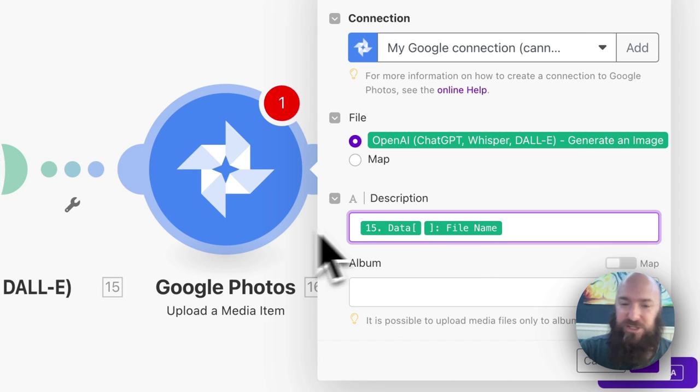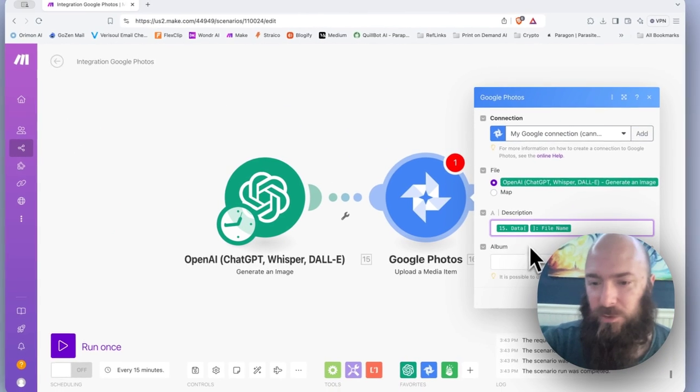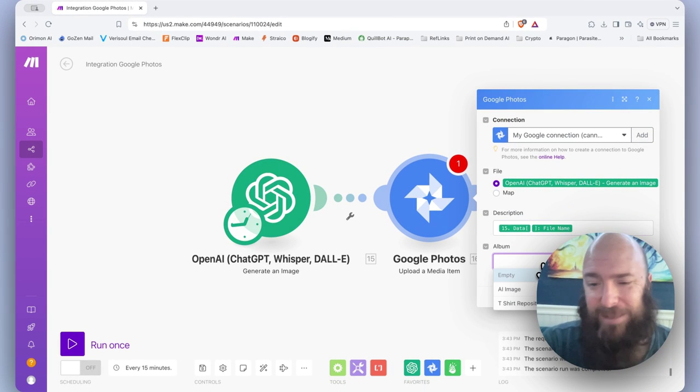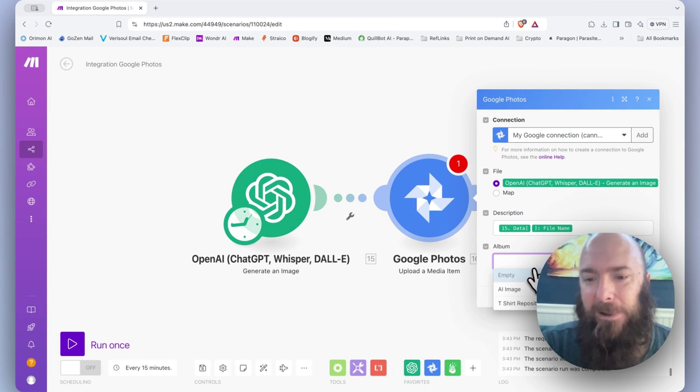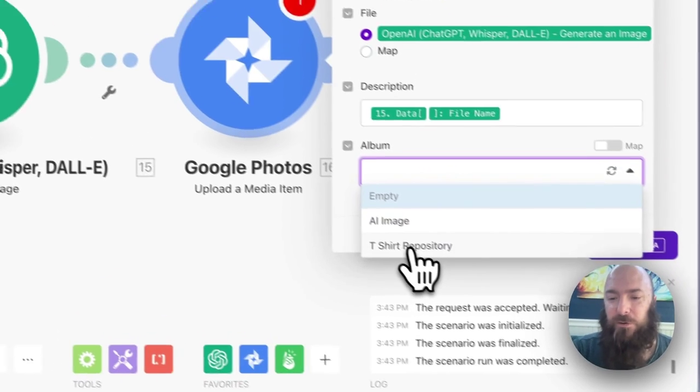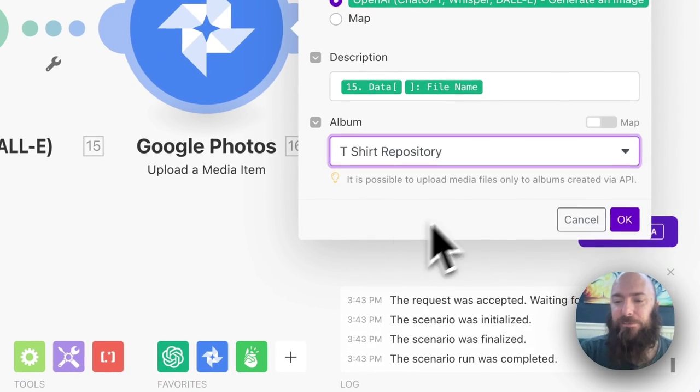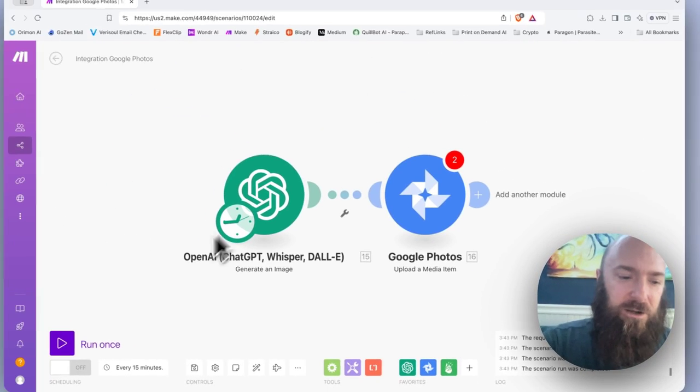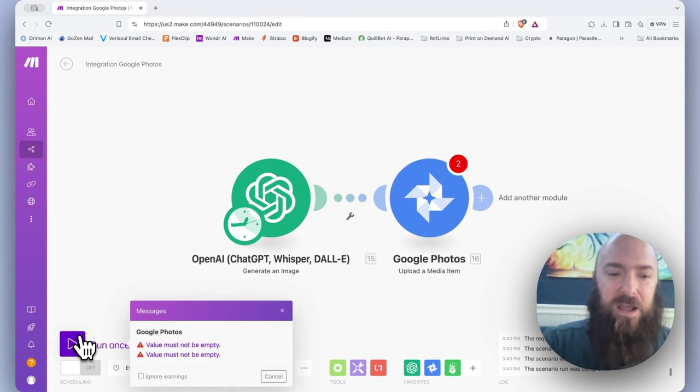I just wanted to grab the actual generated image name, whatever it happens to be. And now you can see there's T-Shirt Repository available. I can select it, run the process.